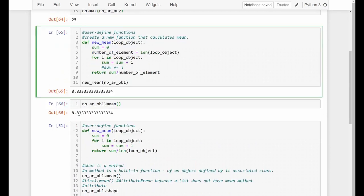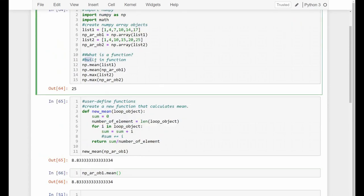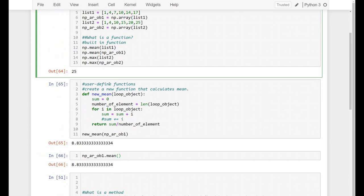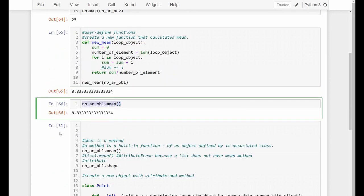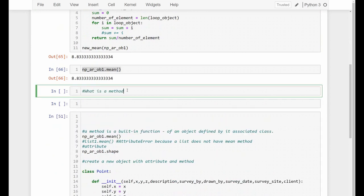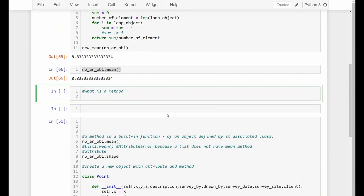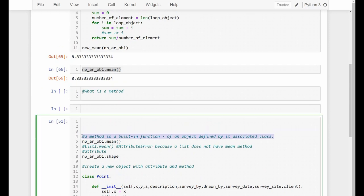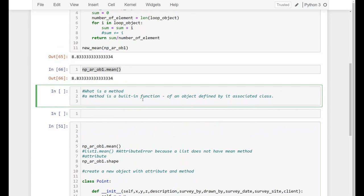We've now covered what a function is — both built-in and user-defined. Next, we're going to look at what is a method. A method is actually a built-in function of an object, and that function is defined by its associated class. The definition sounds difficult, but with the following examples it will make sense.